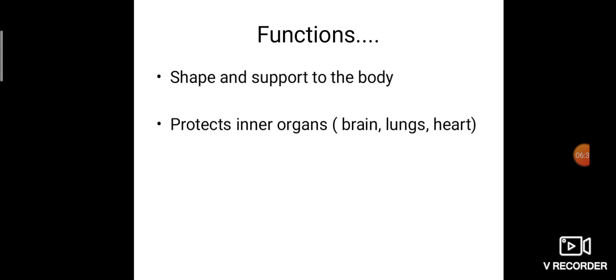The functions of the skeletal system include: giving shape and support to our body — we can sit straight and stand because of our backbone. Bones also protect our inner organs: the brain, lungs, and heart are all protected by bones. Additionally, bones store minerals, since they are made up of and are rich in minerals.